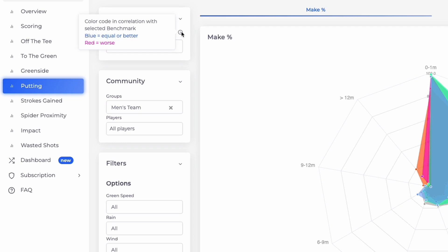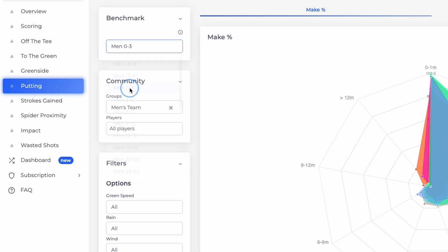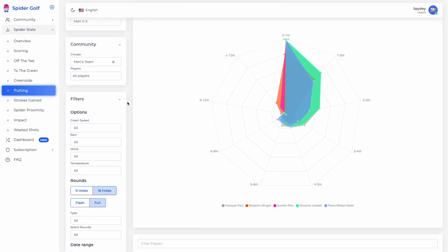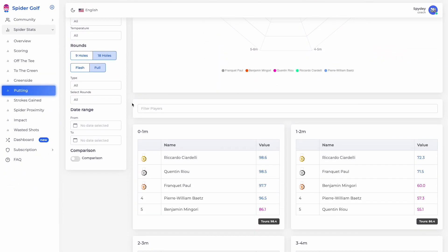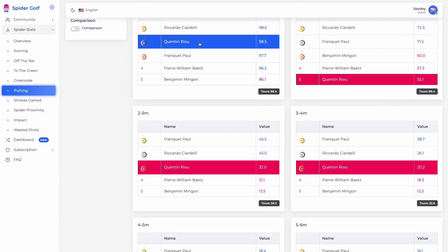SpiderBenchmark is a powerful tool for your coaching. Simply select the benchmark reference to measure up your players' performances, and the color code will tell you where to focus your attention.